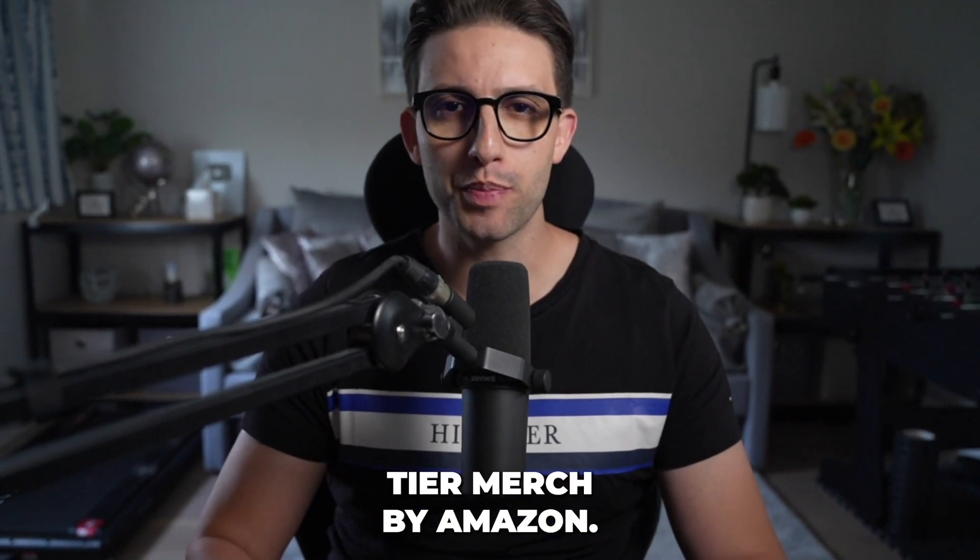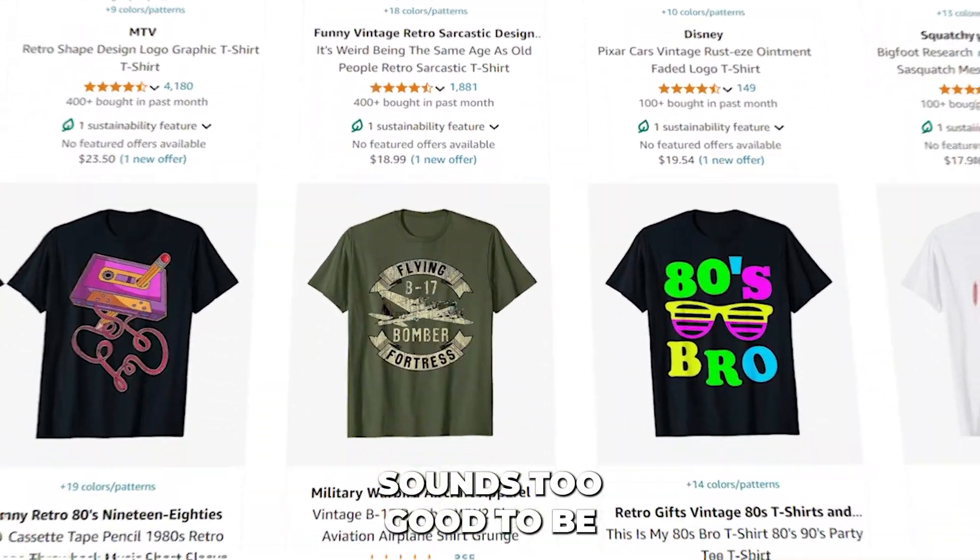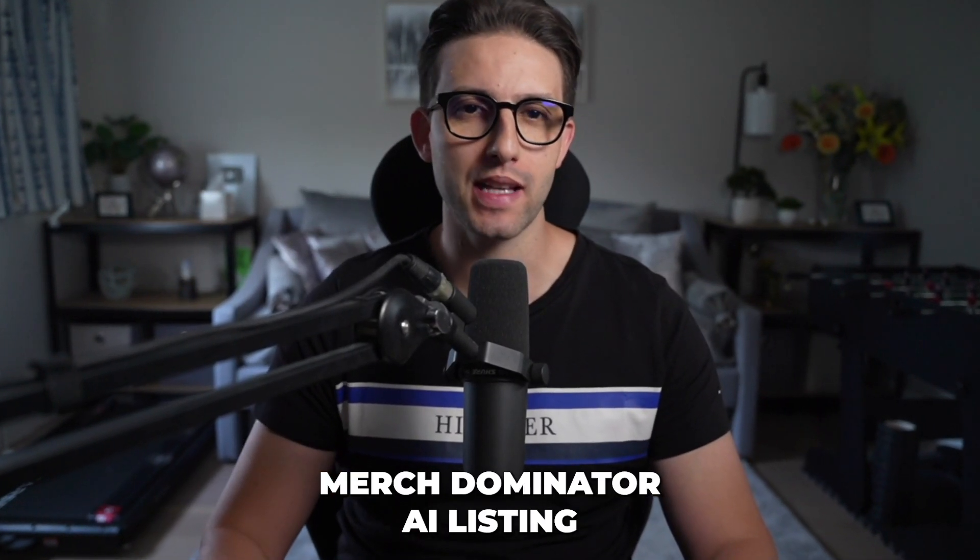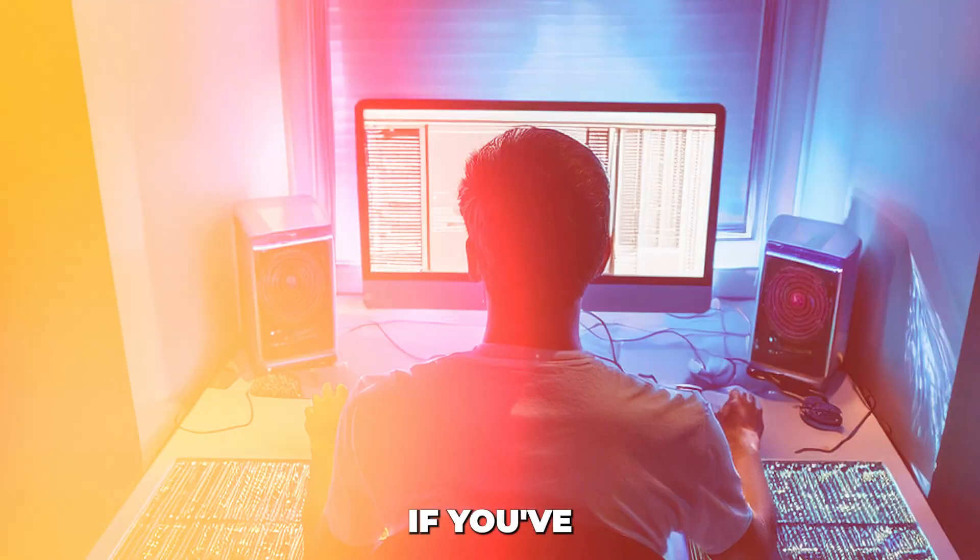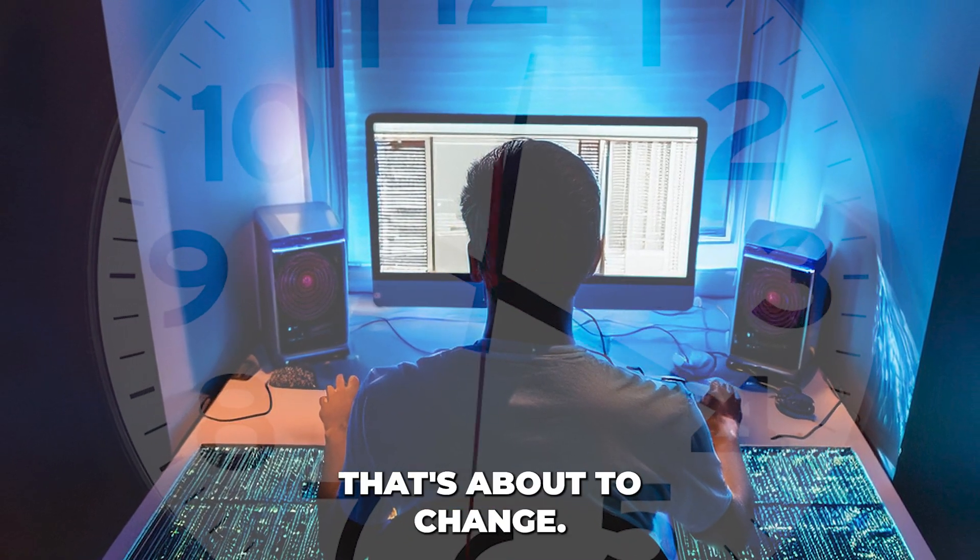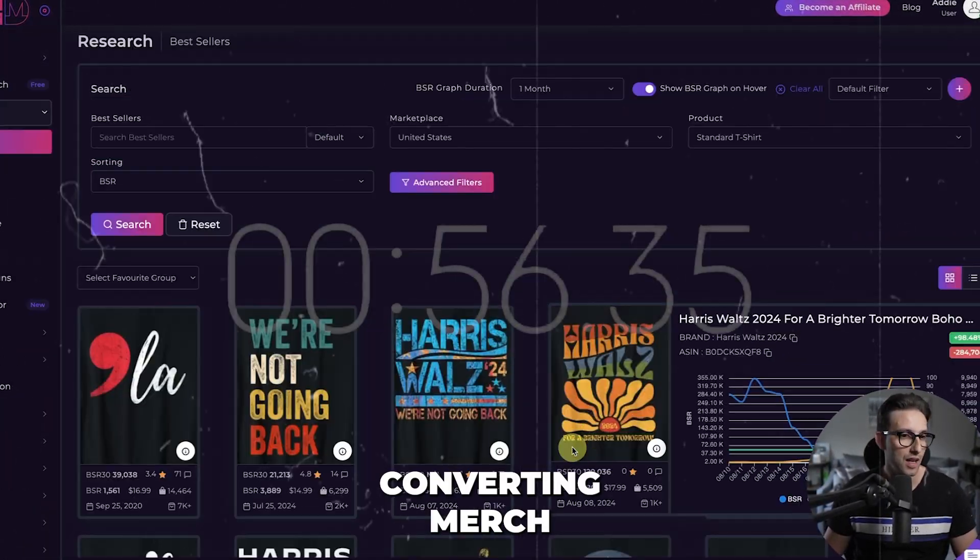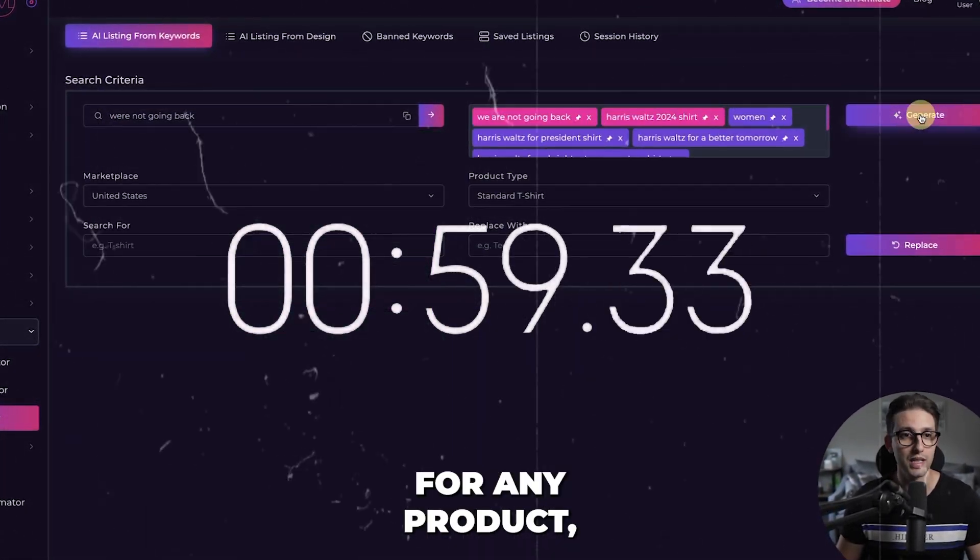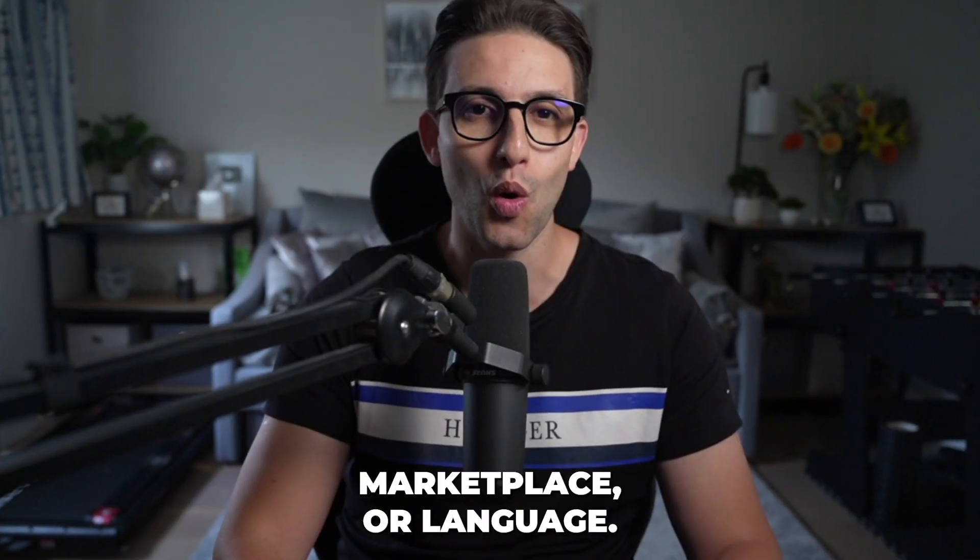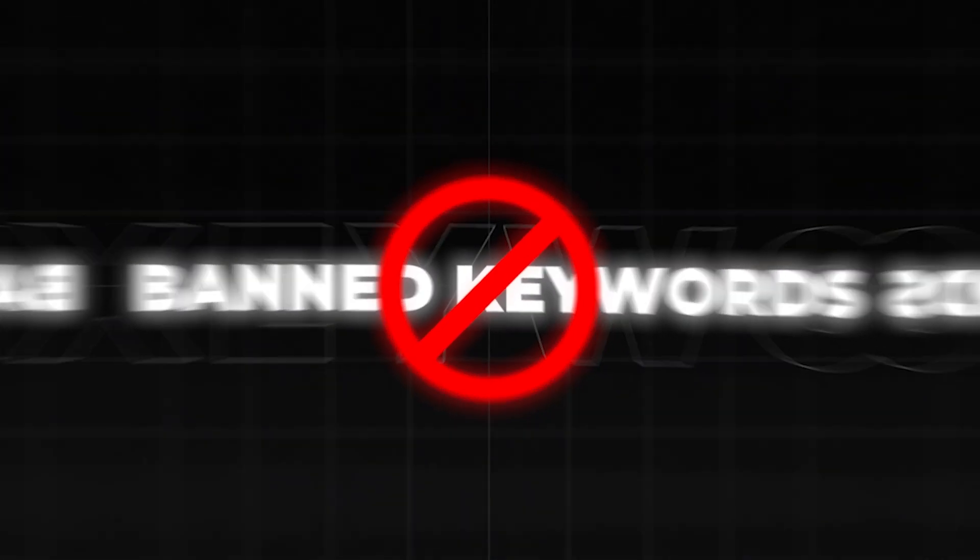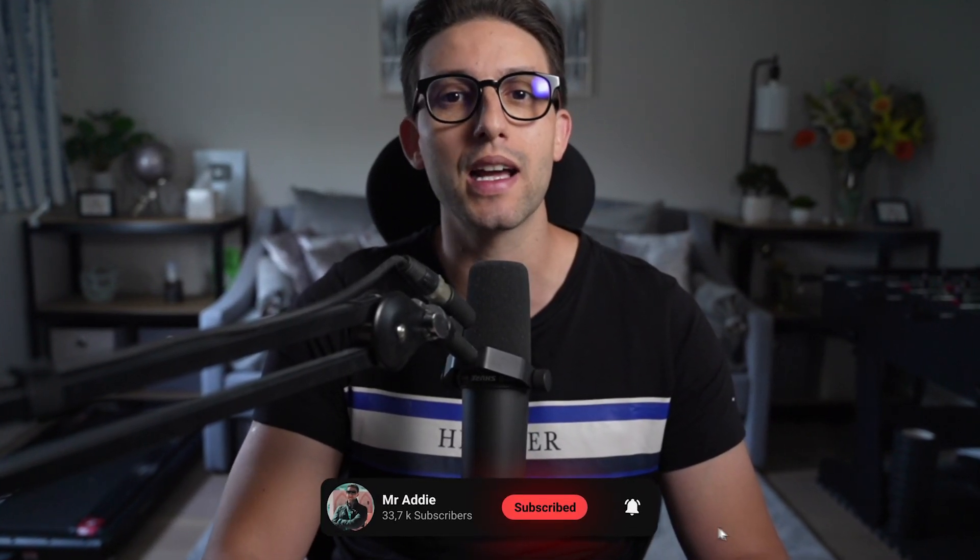Imagine creating a top-tier Merch by Amazon listing in under a minute. Sounds too good to be true, right? With the new MerchDominator AI listing creator, it's now a reality. If you've been spending hours crafting the perfect listing, that's about to change. I'll walk you through how you can generate a high-converting Merch by Amazon or KDP listing in under a minute for any product, marketplace, or language. Avoid banned keywords and use some advanced features to help boost your sales. Stick around because by the end of this video, you'll be listing like a pro and saving so much time. Let's dive right in.